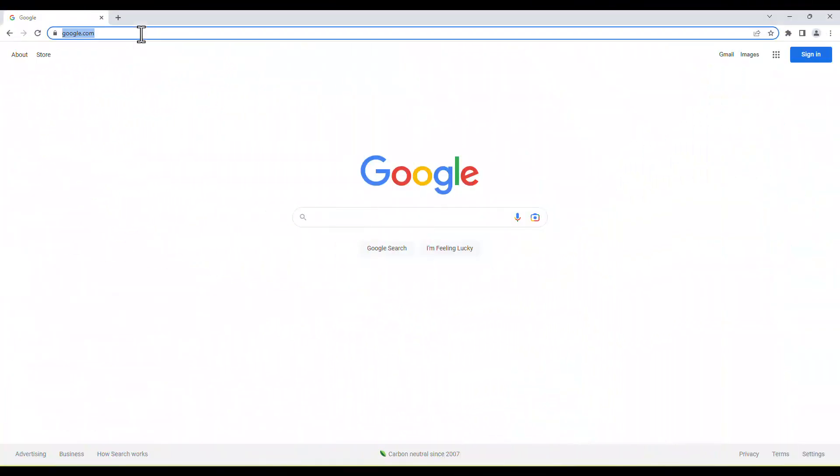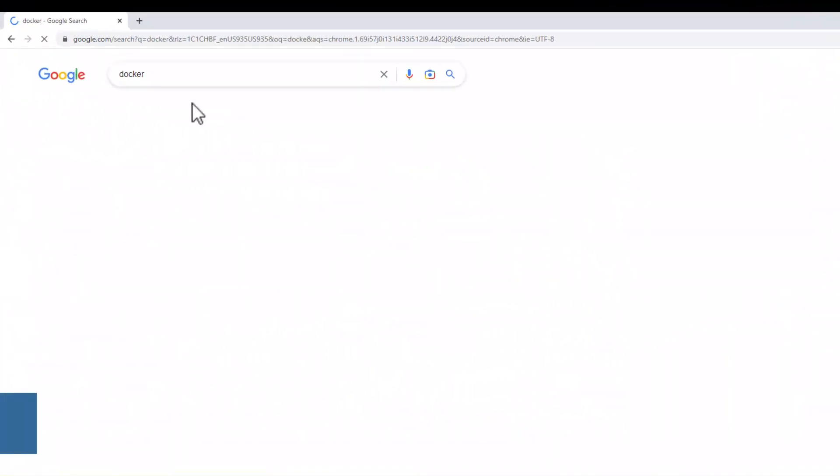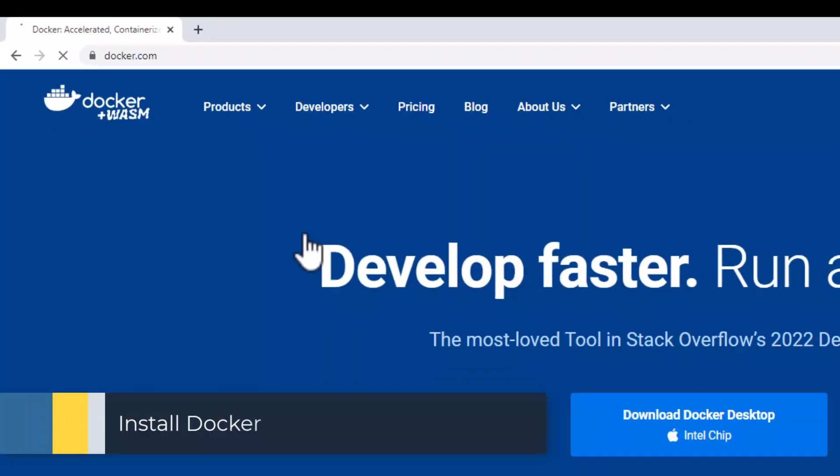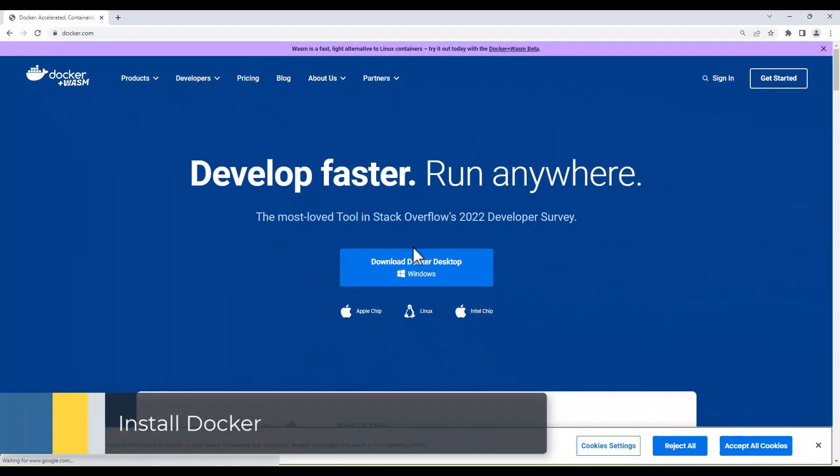To install Docker, go to docker.com and click on Download Docker Desktop for Windows.